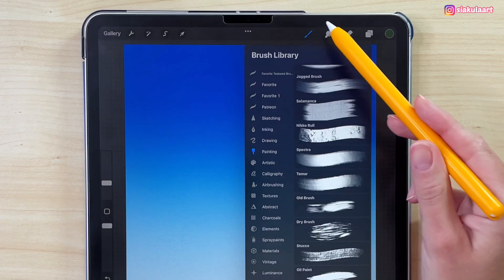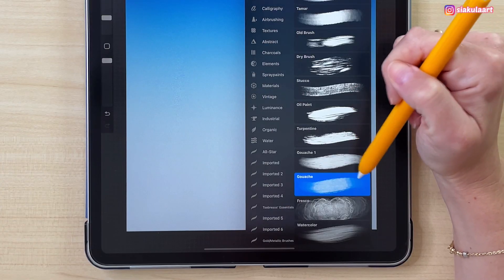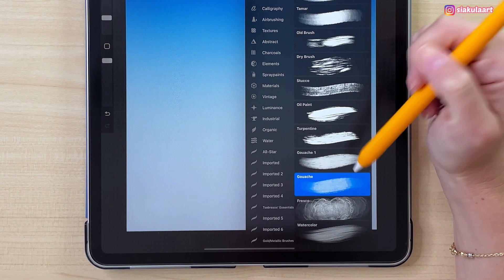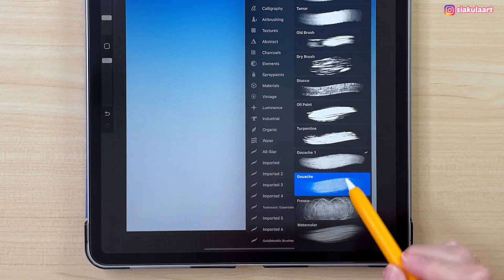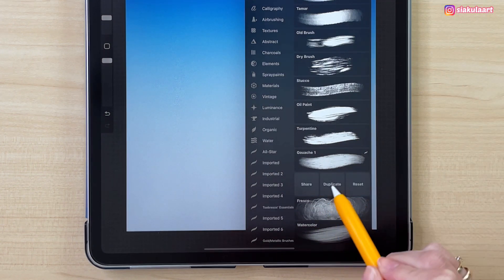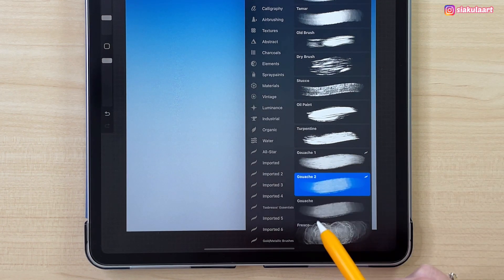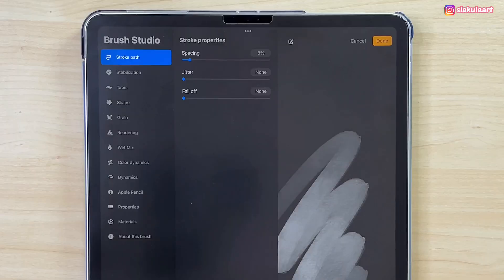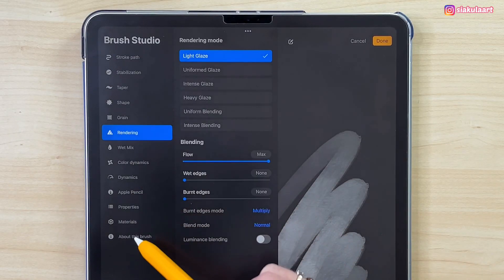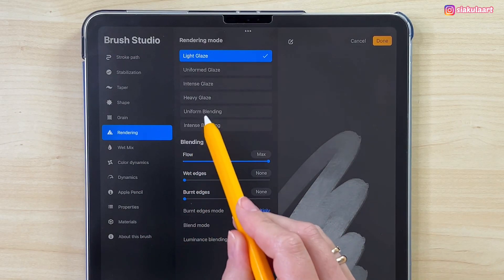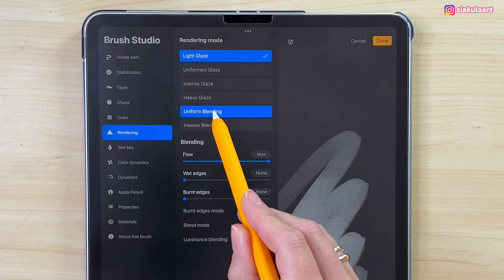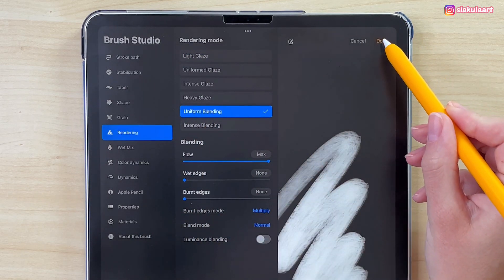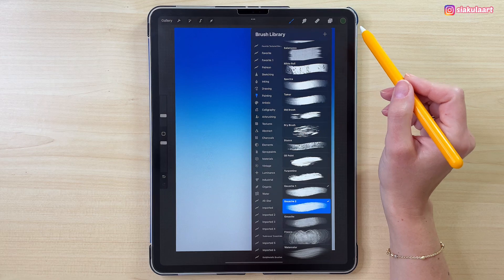Let's go to Painting — here is the Gouache brush. We are going to modify this a little bit. First, duplicate the brush by swiping left and picking Duplicate. Tap on the new brush, go to Rendering, and pick Uniform Blending. That's all we have to do. Tap Done and the brush is ready.